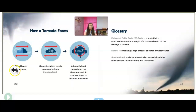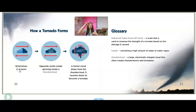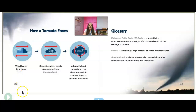How a tornado forms: wind blows in that storm, and opposite winds create a spinning inside a thundercloud. That warm air and cold air combine, causing it to spin and spin. Then a funnel cloud drops down from the thundercloud — and it's not a tornado until it touches the ground.